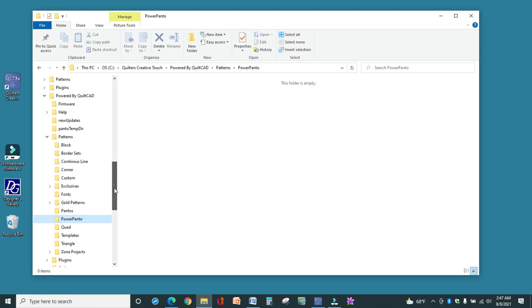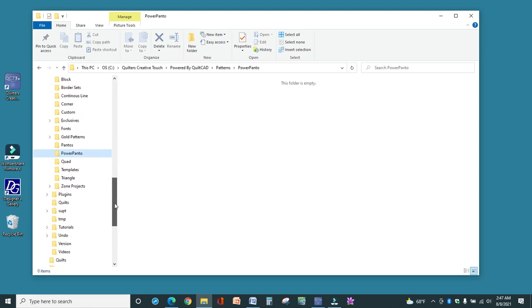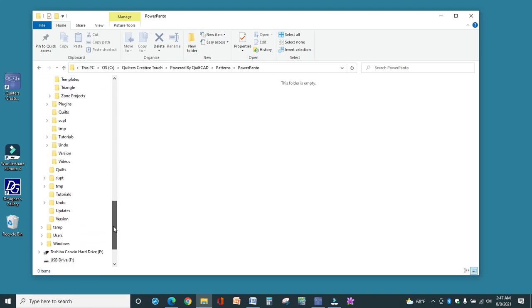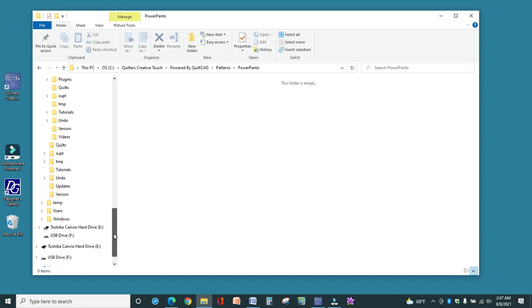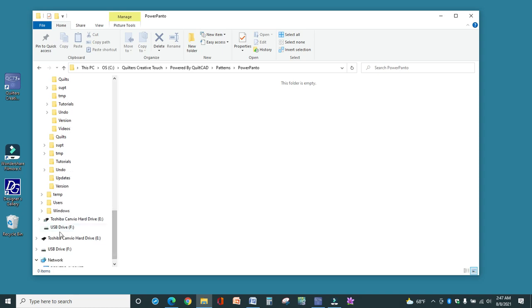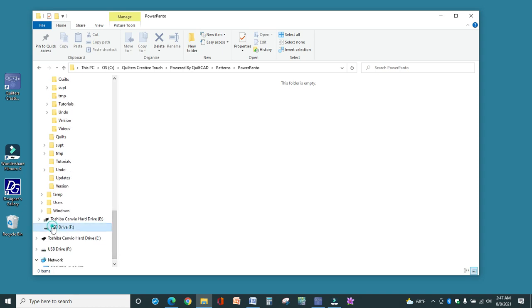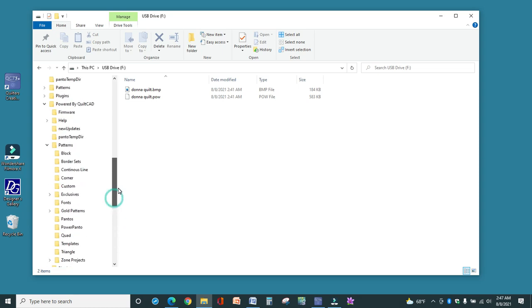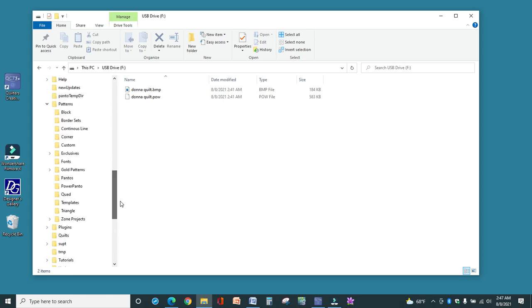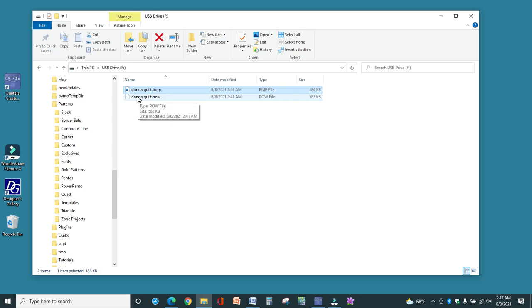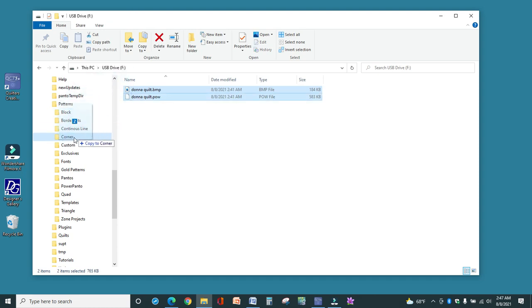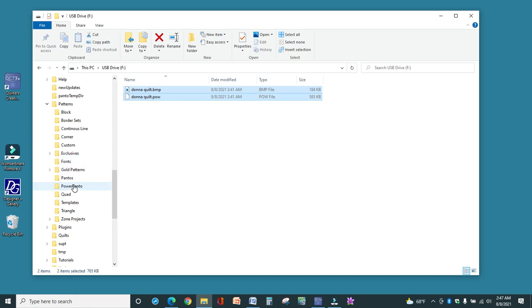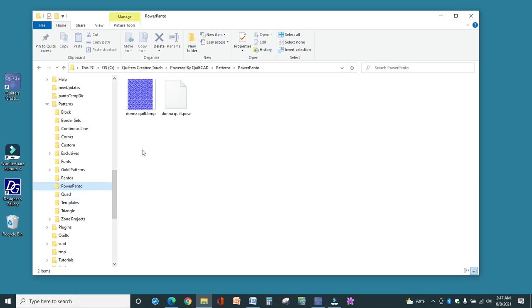Now remember, you may have a different file structure than I have, so that's why I said make sure you write that down, so that you know where to go to at this point. So I have got my USB Drive, the two files that I copied, and I'm going to hold down my control key with both of those highlighted and just drag them over into the Power Panto folder on the C Drive on my tablet attached to the long arm. And if you want to make sure they're there, you can click Power Panto and see those two right here.